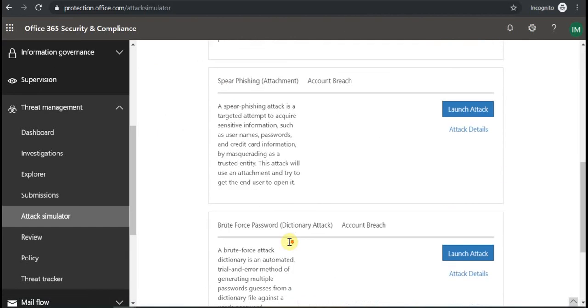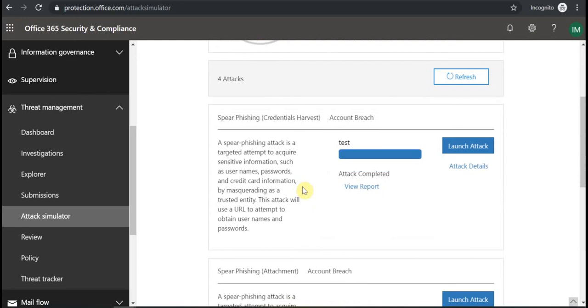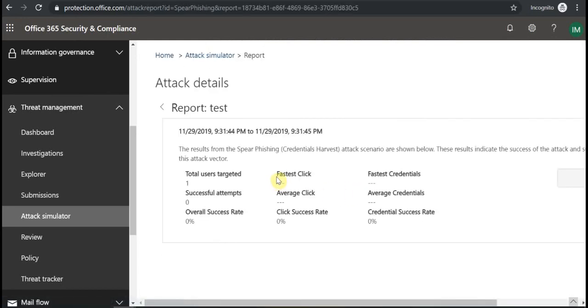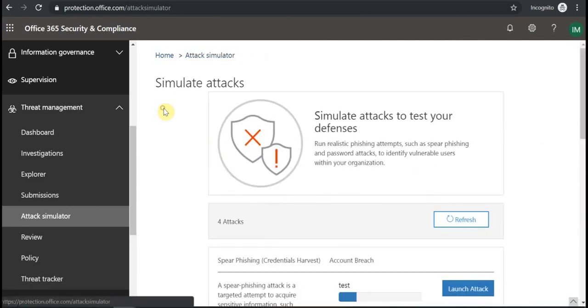And it's pretty useful. Here this attack is also completed. You can see the report. There is some information here. Successful times zero. That's good.